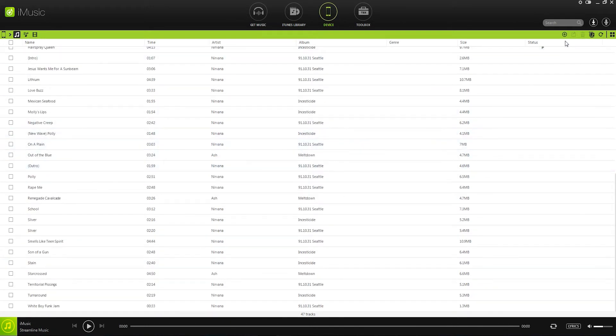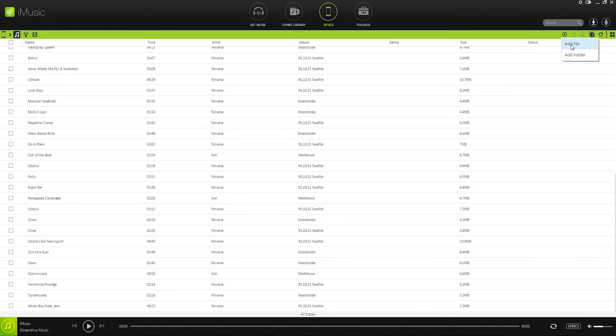And now we can go up to the top right where we have this plus button to add music to our library. So we'll click on this, and now we can select to add just a file or an entire folder full of music.